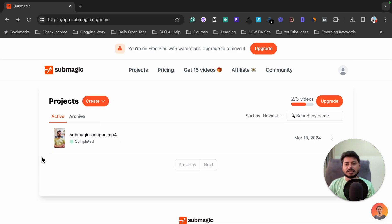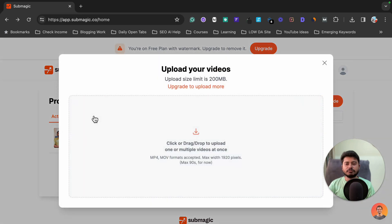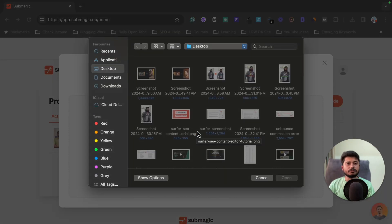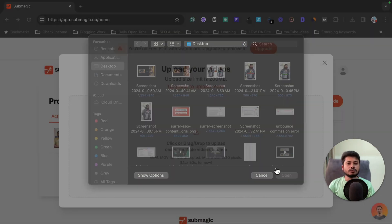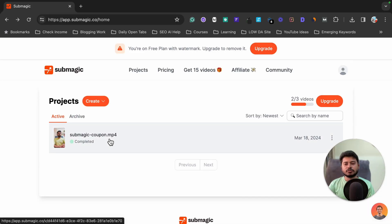So without any further delay, let's get started. All you need to do is click on the Create button after logging into your account, then click on the Video option and click on this icon to upload your video in Submagic AI. I have already uploaded a video, so let me open this.